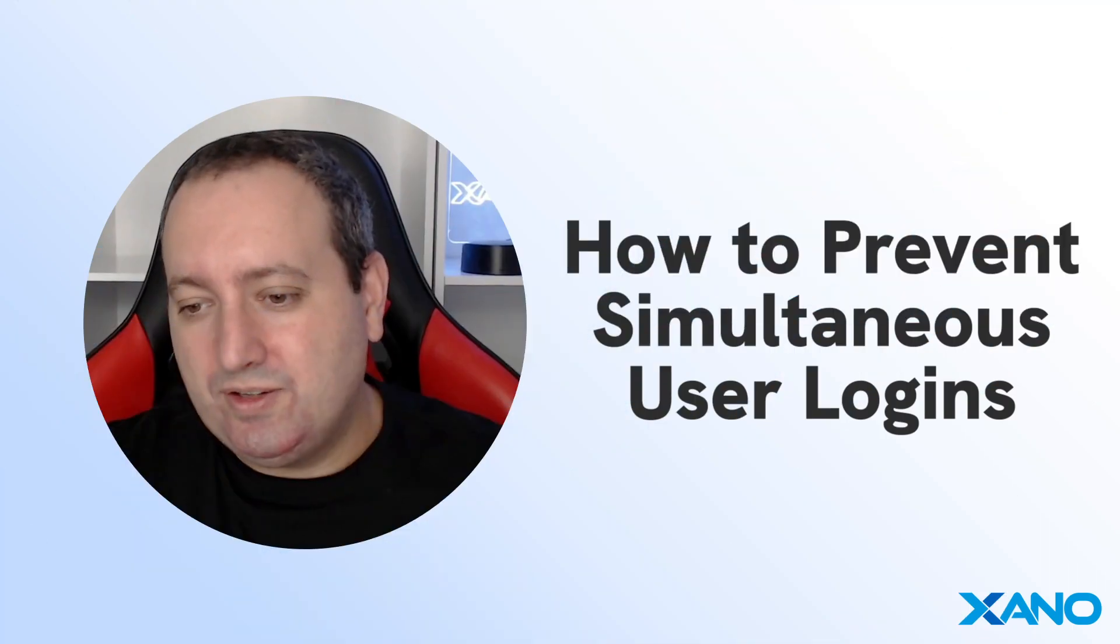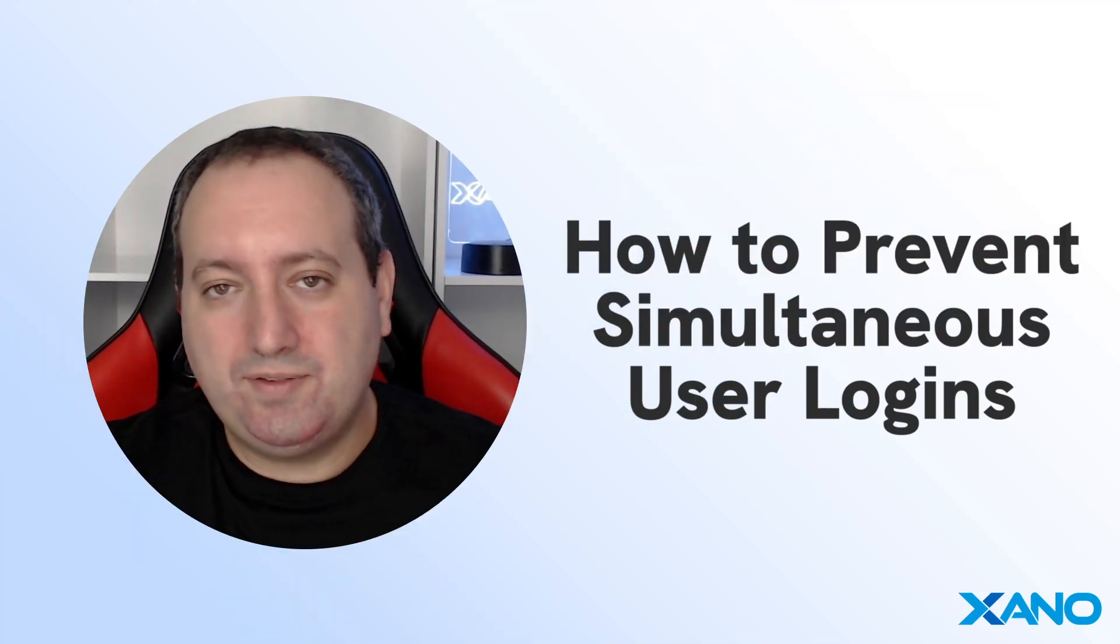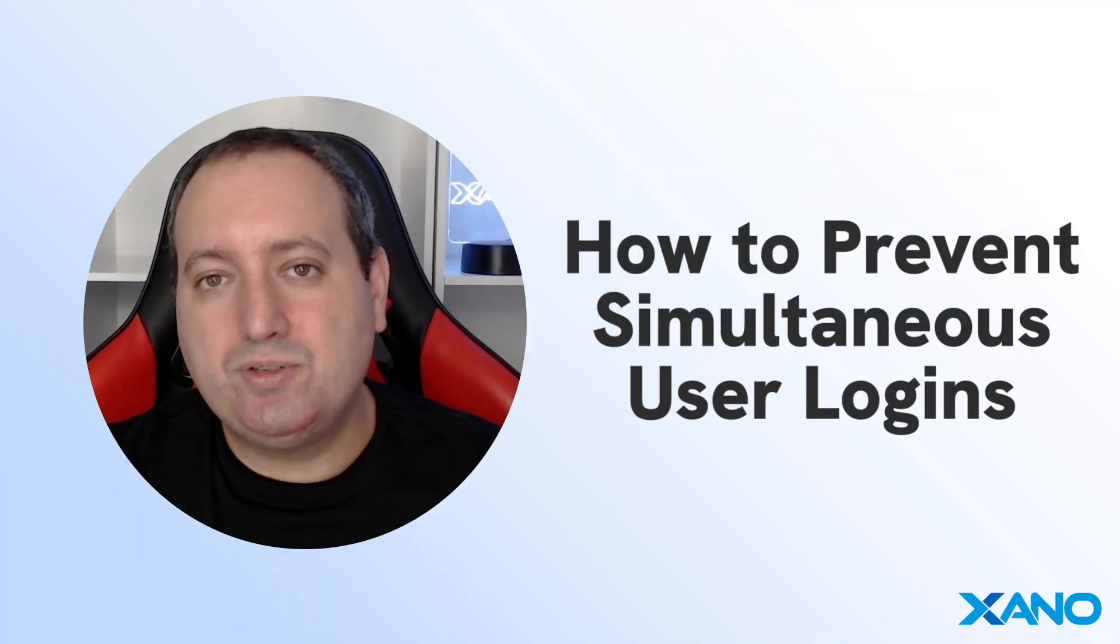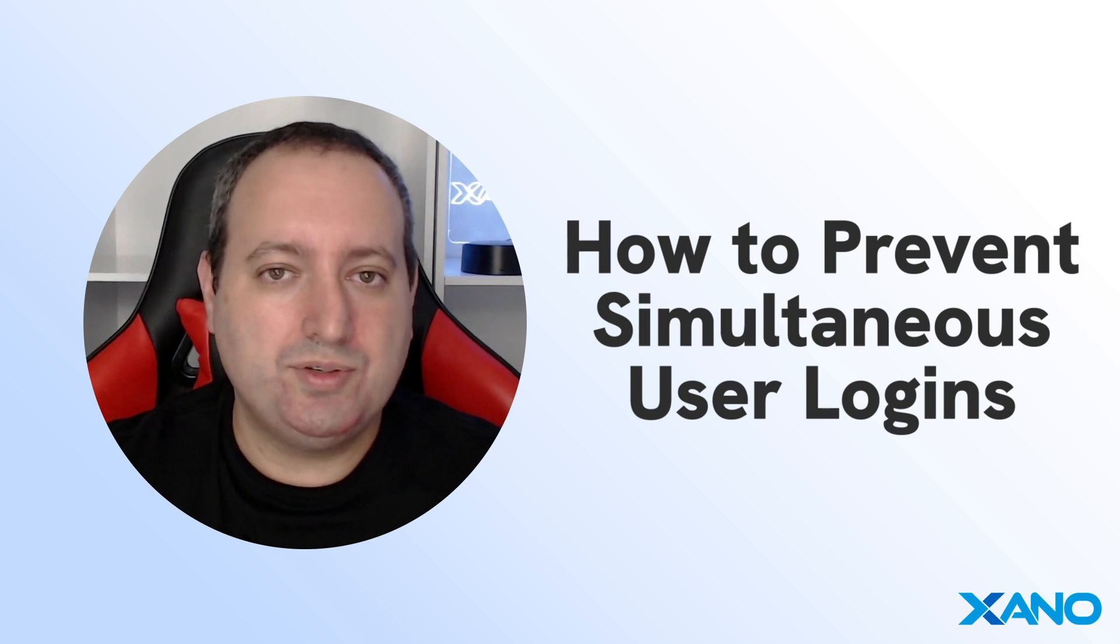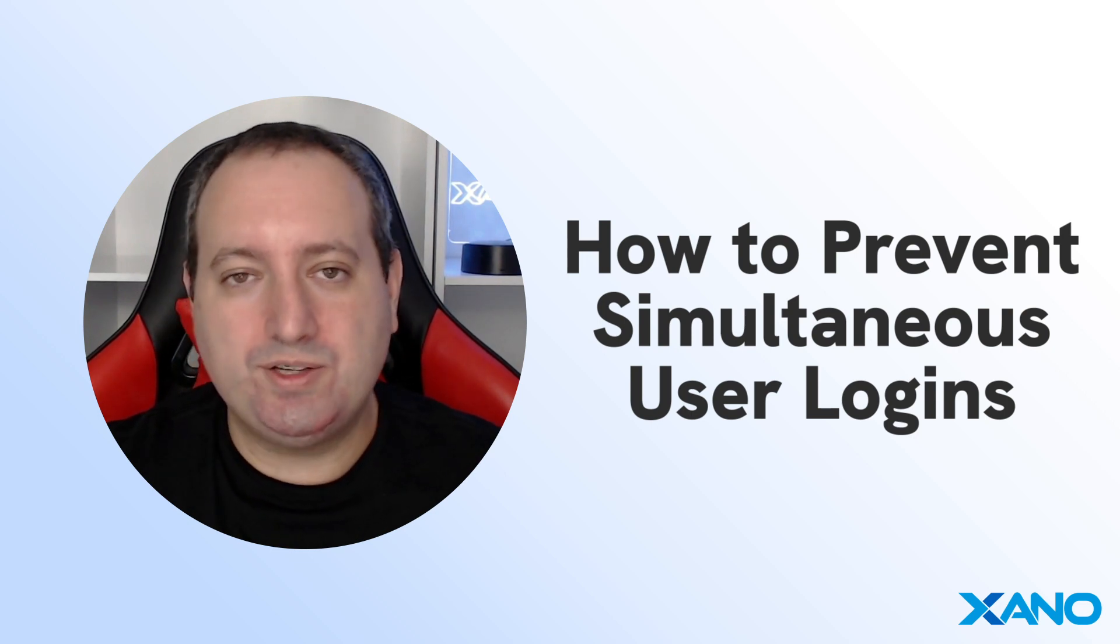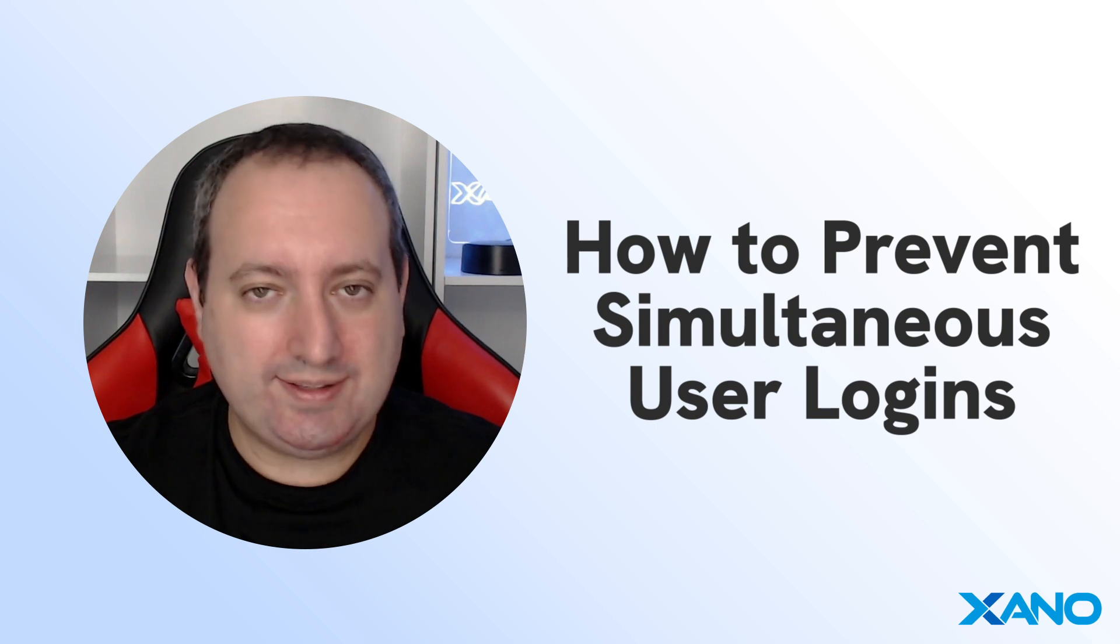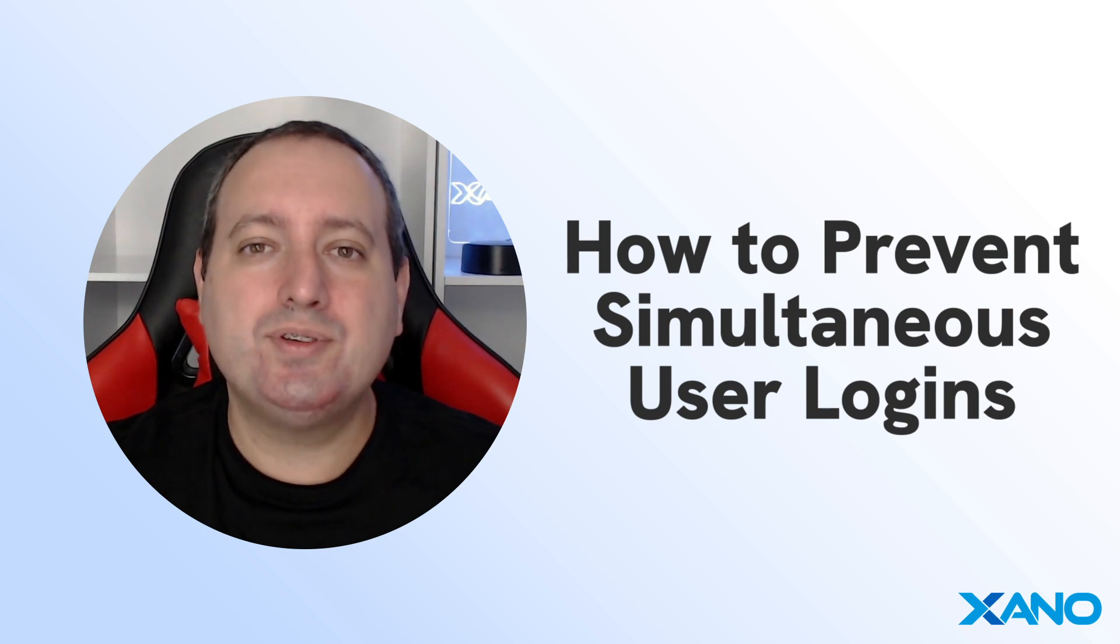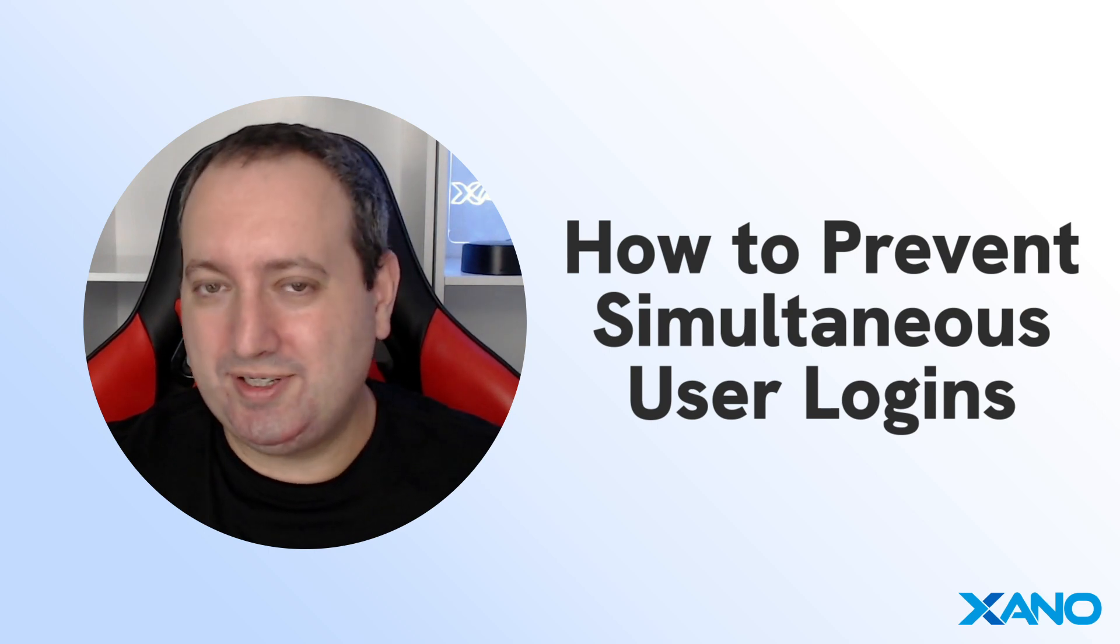So if you have any questions, leave them in the comments below. If you want to learn more about our platform, go to community.xano.com. You can always reach out to support via chat. And don't forget to subscribe to Xano's YouTube channel. See you in the next video.